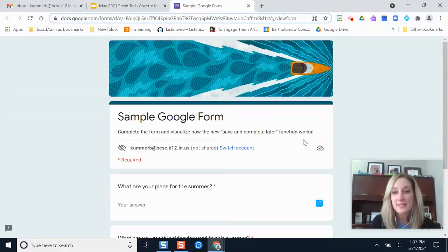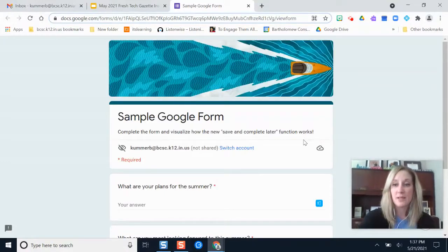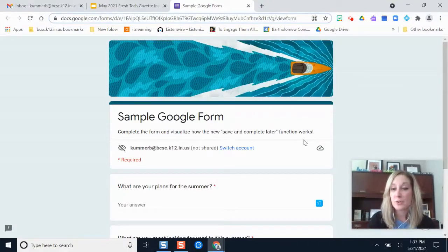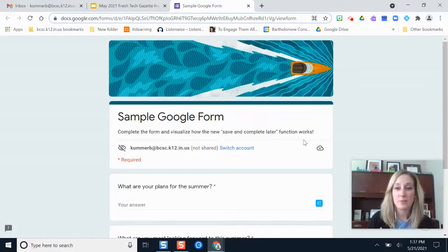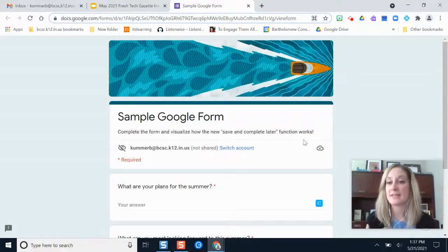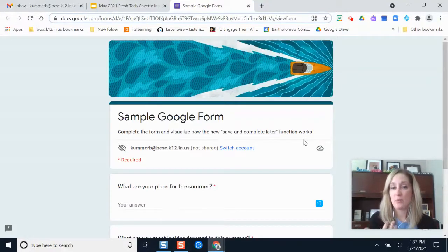I will preface this by saying this feature is in beta mode right now. If you're trying to use this feature on a personal Google account, it's not rolled out to just any Google account at the moment. We have it available just through our BCSC Google accounts right now.